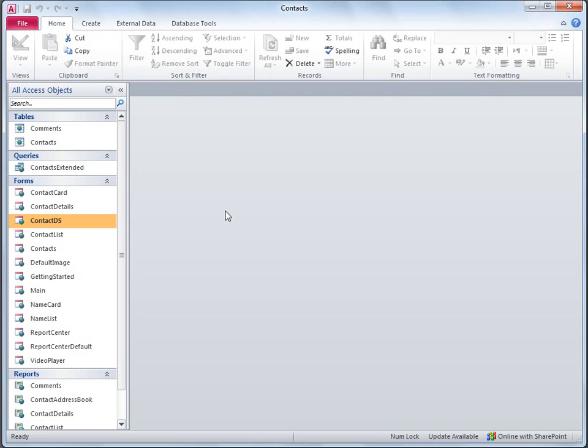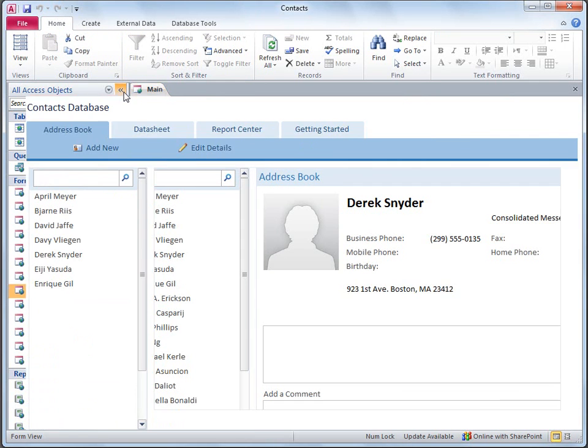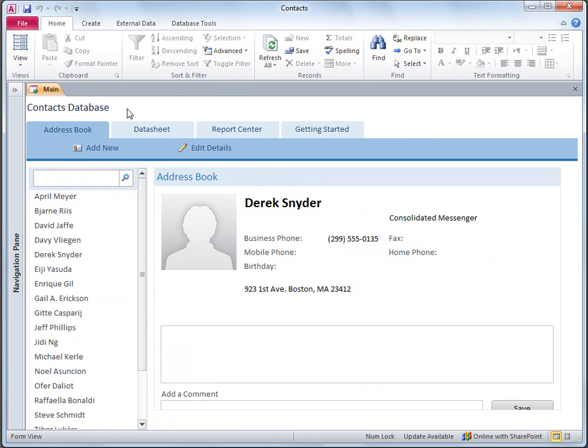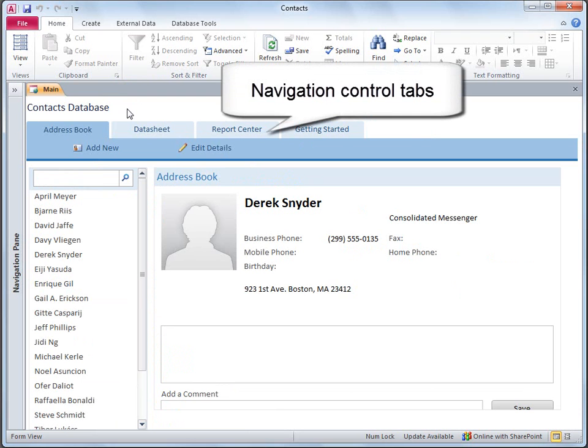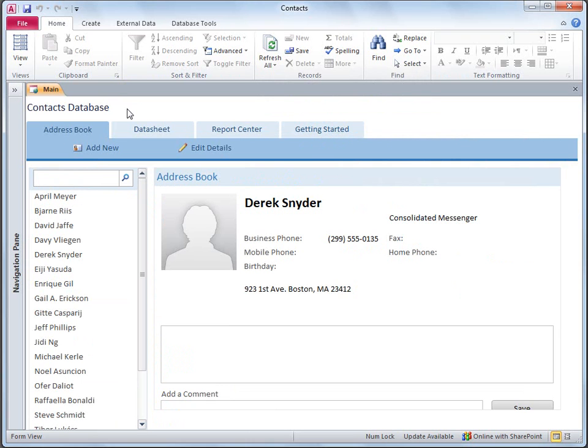Now I'll open the main form and close the navigation pane. Incidentally, the main form is a navigation form that enables you to switch between different forms and reports in the database. All the Access Web Database templates make use of this kind of form for basic navigation.